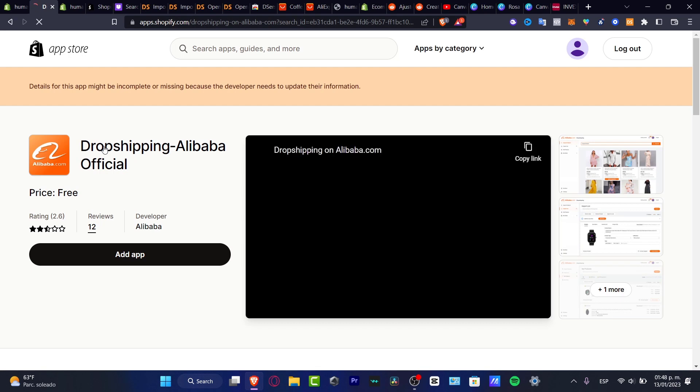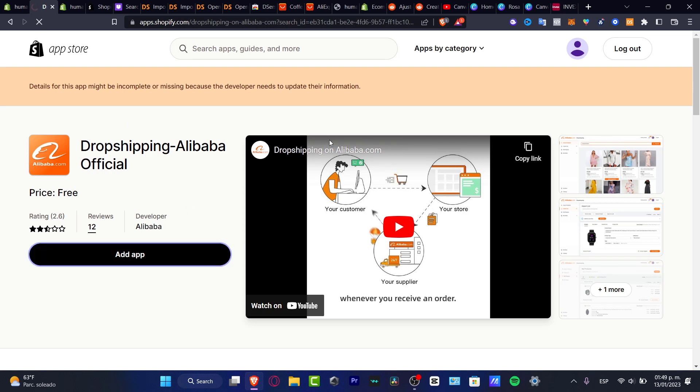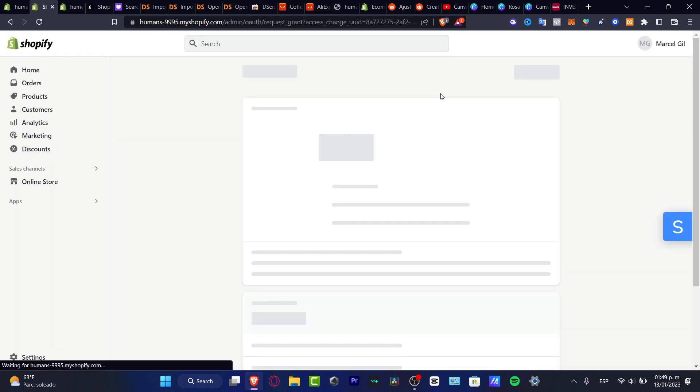Now I must tell you guys that it's really important to actually sign into AliExpress in order to sign into Alibaba and have an account here, so it'll be really easy to add an application and then tap into install app.